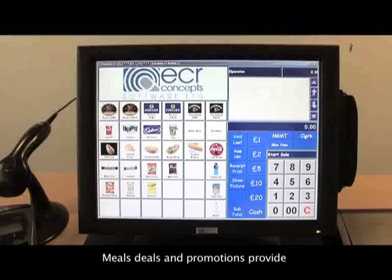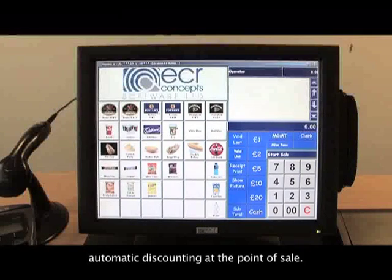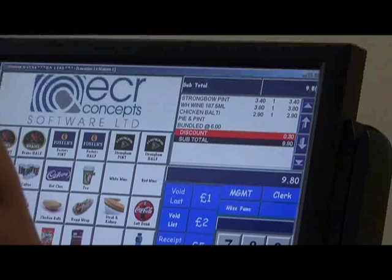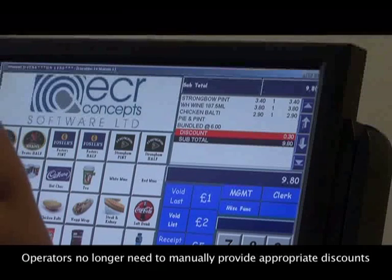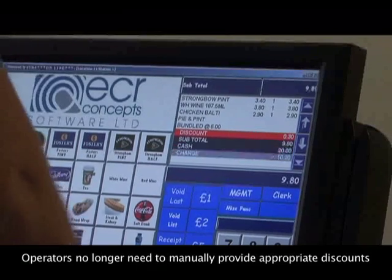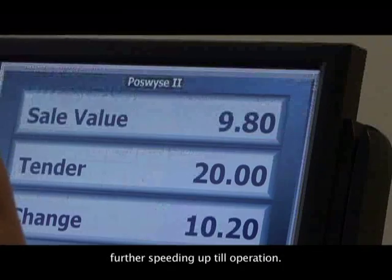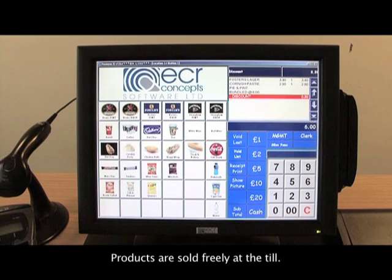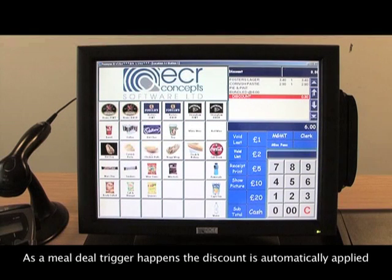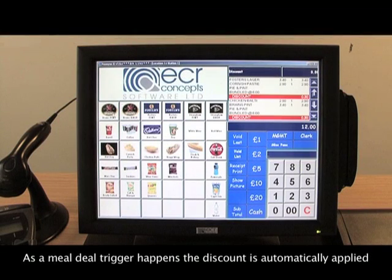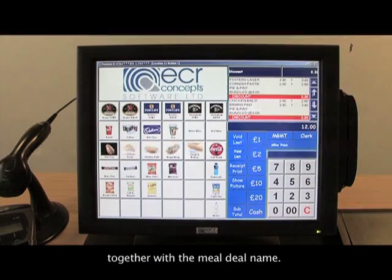Meal deals and promotions provide automatic discounting at the point of sale. Operators no longer need to manually provide appropriate discounts, further speeding up till operation. Products are sold freely at the till, and as a meal deal trigger happens, the discount is automatically applied together with the meal deal name.